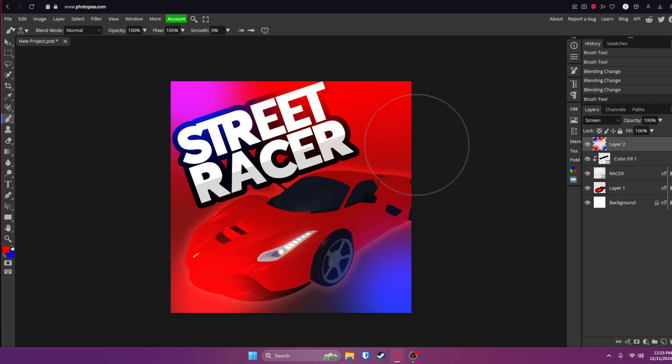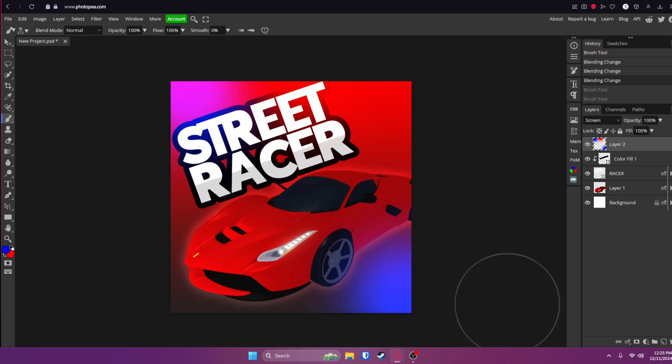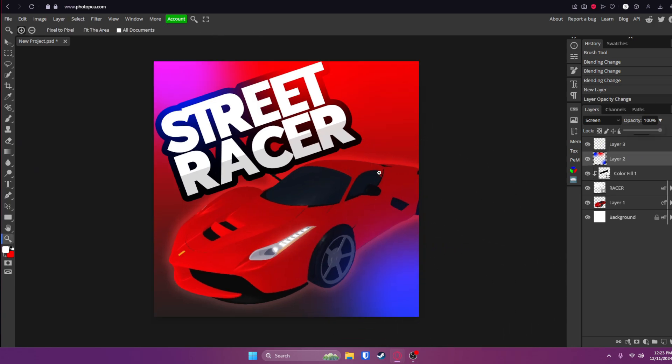And you can kind of just like click around and make the image look good. I don't know. It's kind of up to you. But I think that looks pretty good personally.